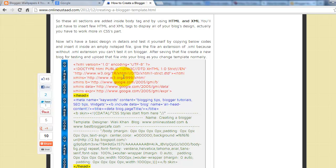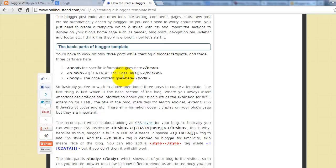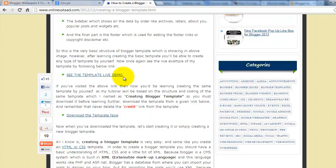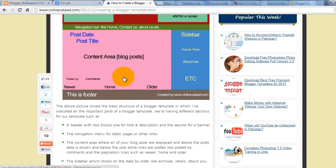He wrote the complete solution with complete coding and a complete tutorial for how to create a blogger template in your own style. Just follow this tutorial to create your new blogger templates.